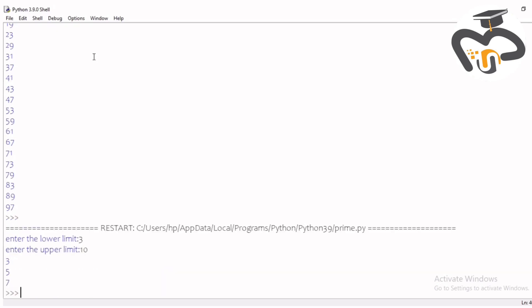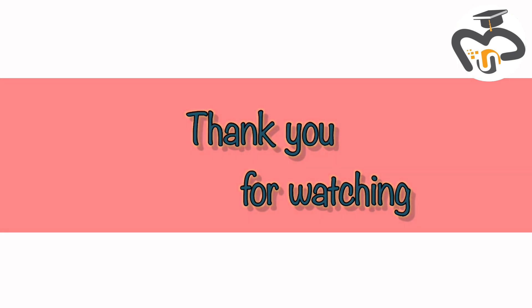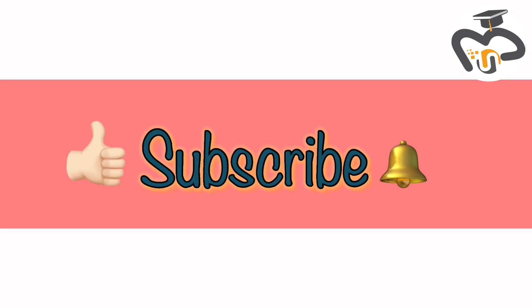Then you get numbers 3, 5, and 7. I guess this was useful — it is mainly useful for finding prime numbers. Thank you guys for watching, and don't forget to like, share, and subscribe to my channel. Bye!